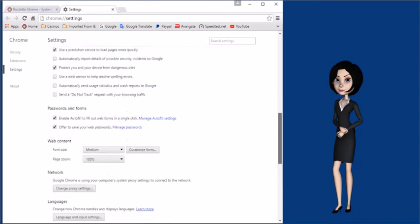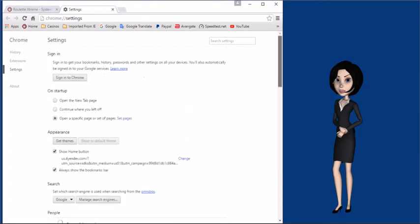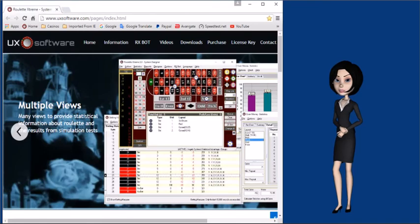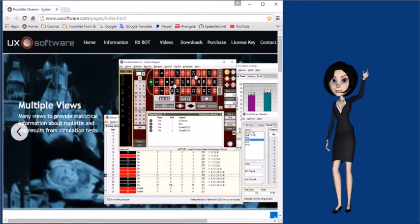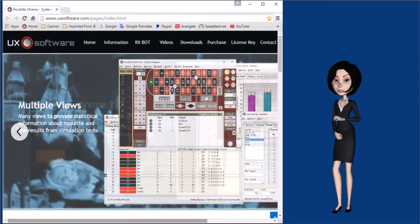Once unchecked, close and restart Google Chrome. Now RxBot will be able to recognize the casino tables. Thanks for watching.